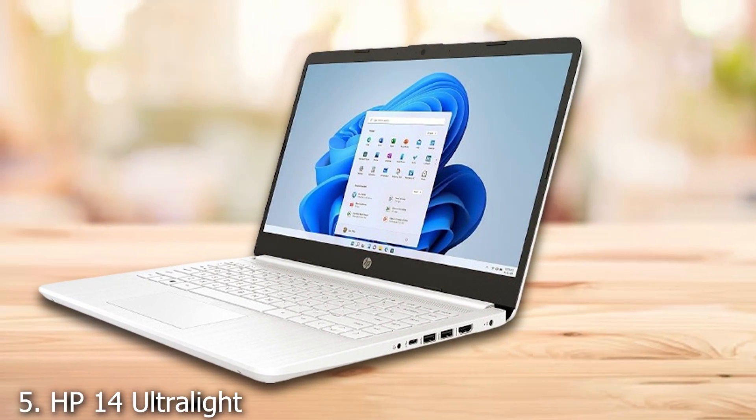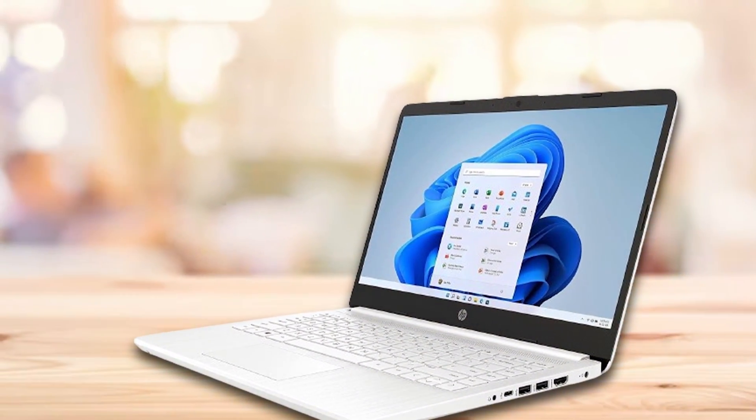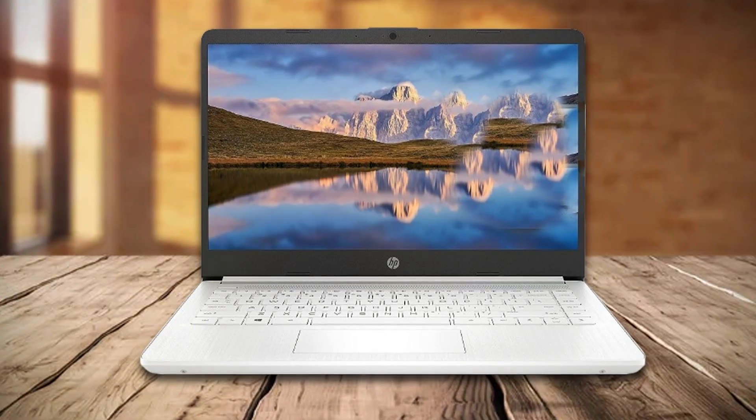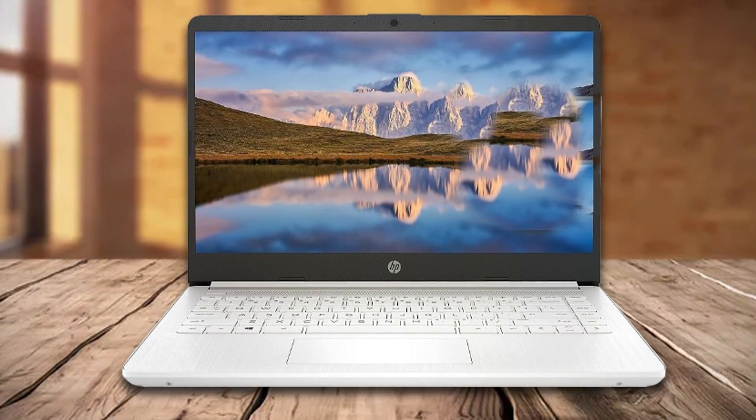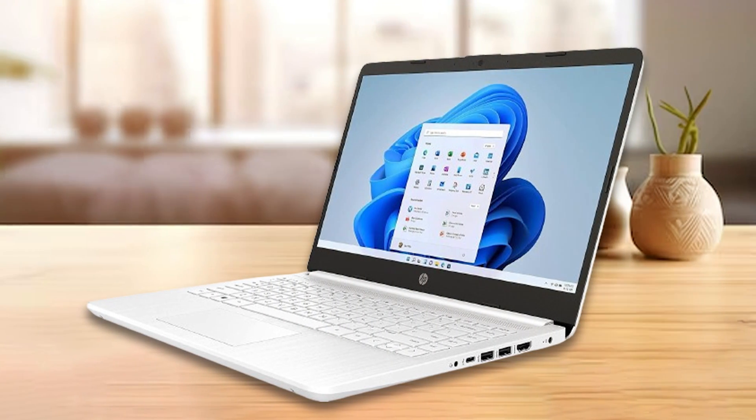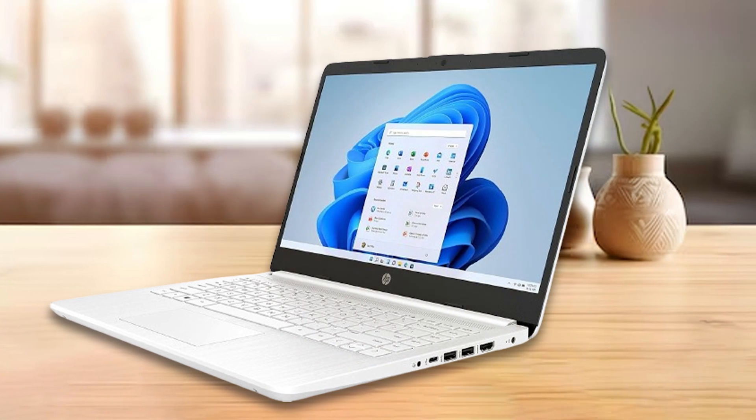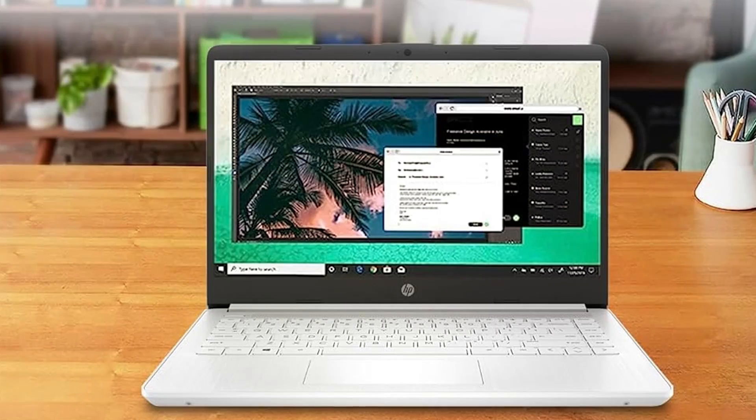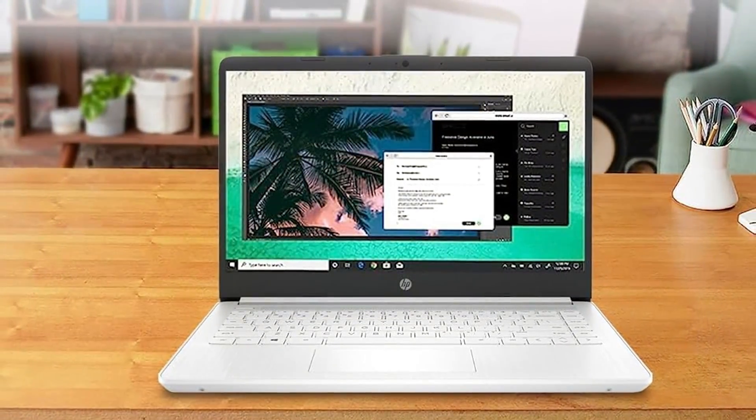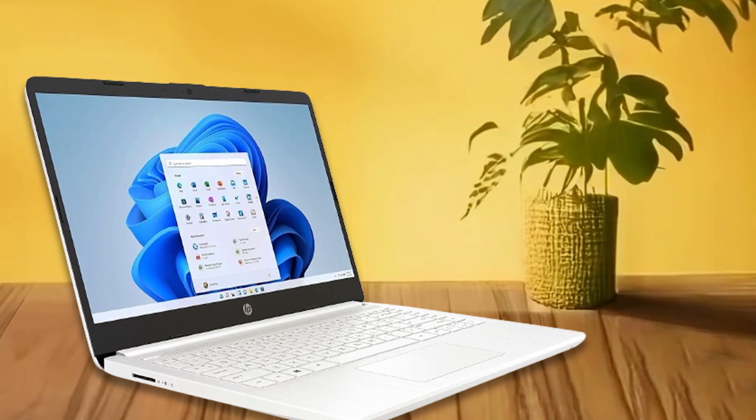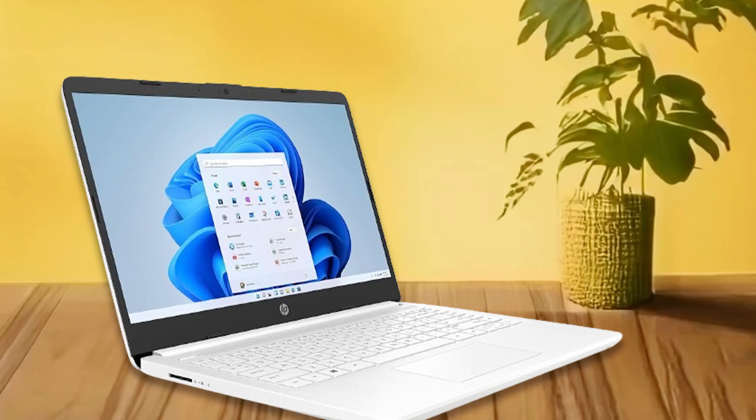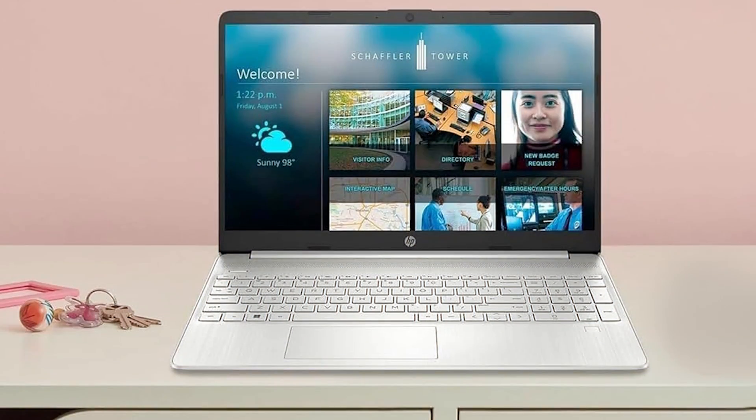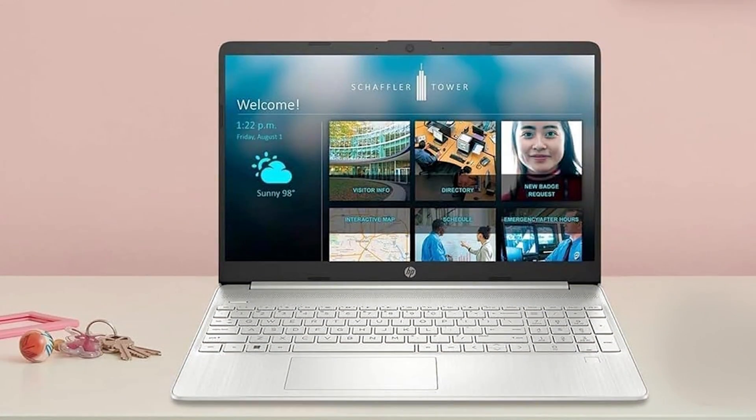HP 14 Ultralight is designed for those who prioritize portability without sacrificing performance. Weighing just 3.2 pounds, this laptop is incredibly lightweight, making it ideal for professionals who are constantly on the move. Its 14-inch display provides full HD resolution, offering clear and vibrant visuals for everyday tasks. Under the hood, the HP 14 is powered by an Intel Quad-Core N4120 processor and comes equipped with 8GB of RAM, providing sufficient power for multitasking. The 256GB SSD ensures fast boot times and quick access to files, enhancing overall productivity.